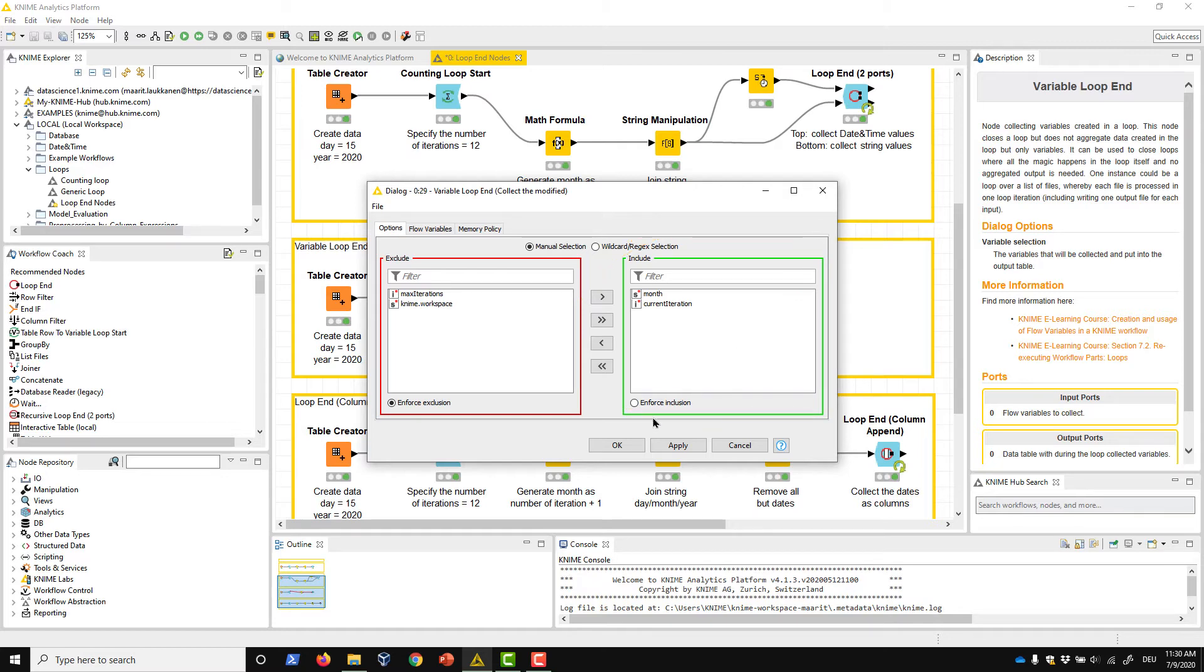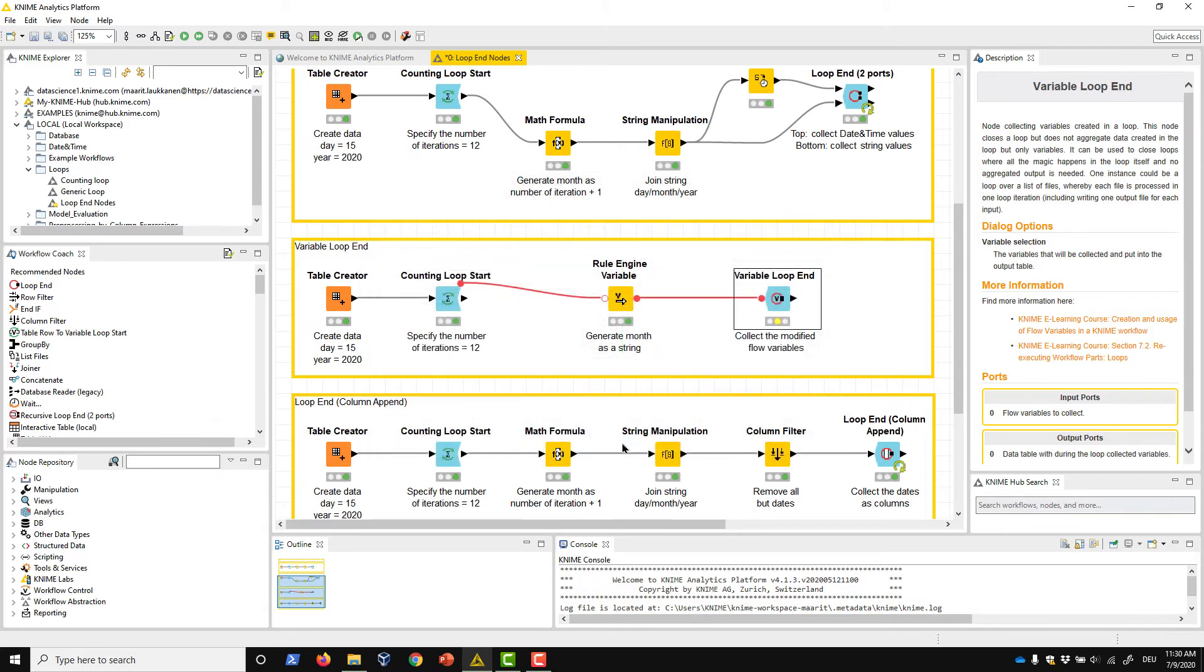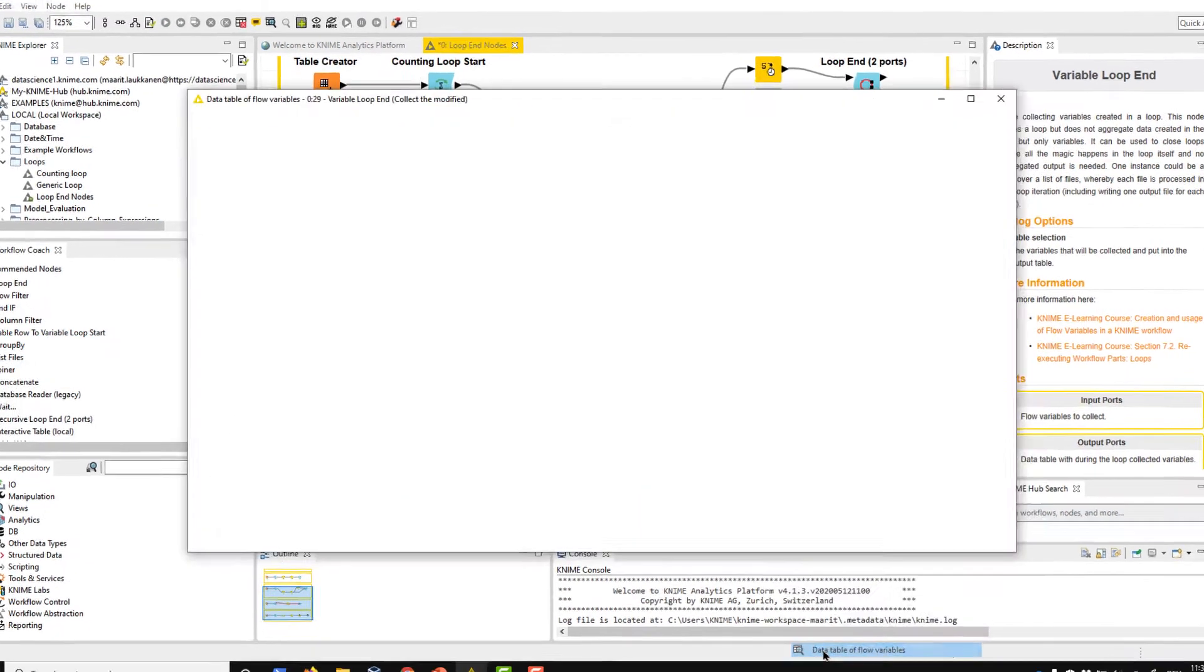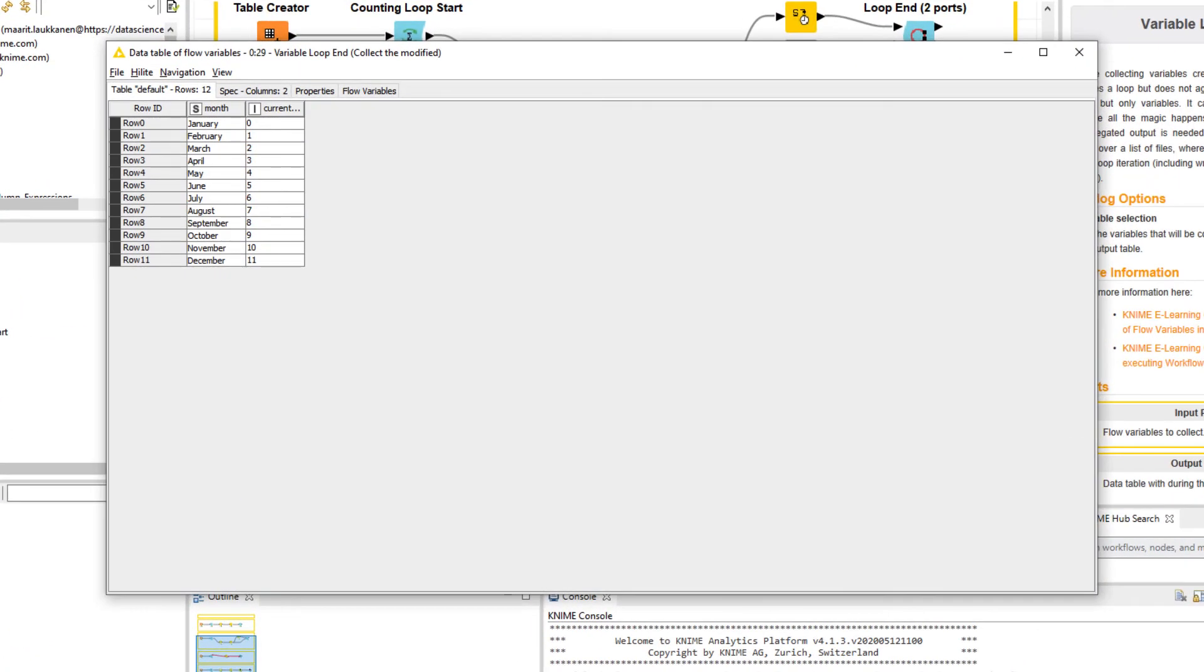In the output table of the Variable Loop End node, we can find two columns that contain the flow variables collected over the different iterations of the loop. Month, with values from January to December, and current iteration, with values from 0 to 11.